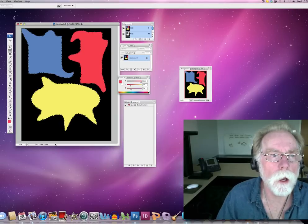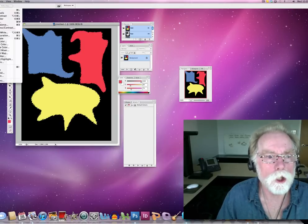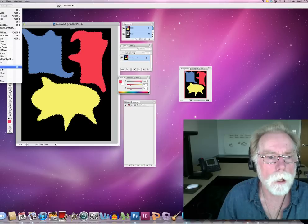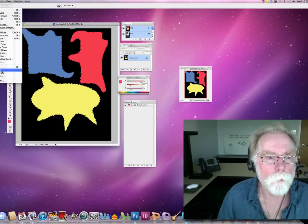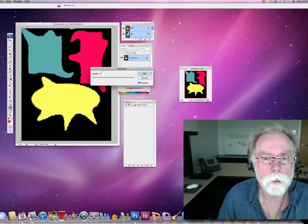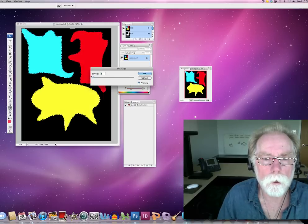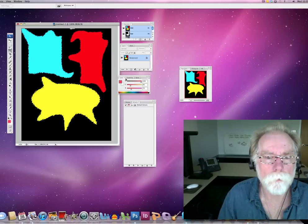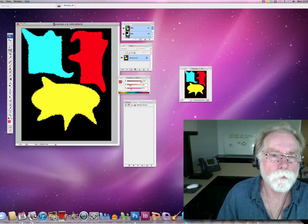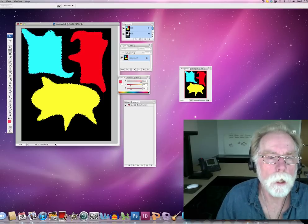Now, watch what I can do now. Now, I can go to image, adjust, and I'm going to posterize this. And I can posterize. I'm going to leave that really bright. OK. Bam. Now, I've got it posterized.